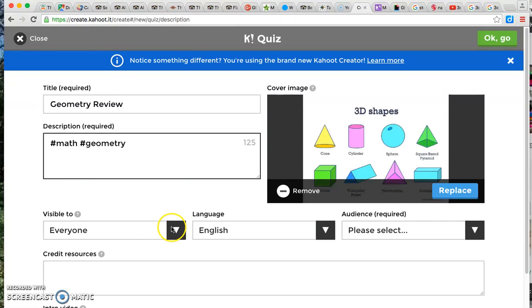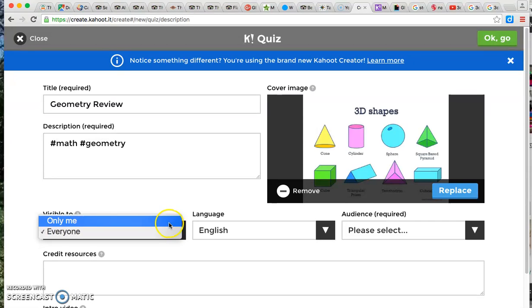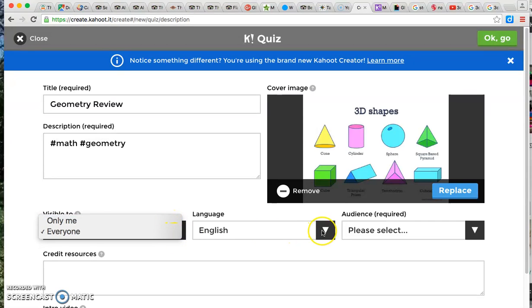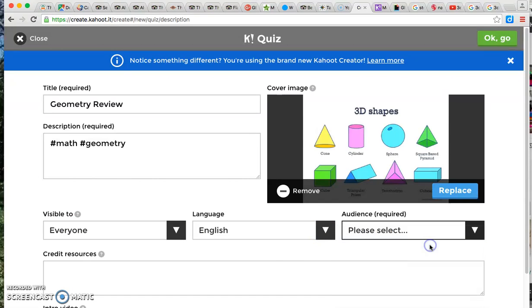I'm going to leave this visible to everyone but if you're drafting the quiz you can leave it visible only to yourself. The language I'm going to keep it at English and for audience I'm going to select school.